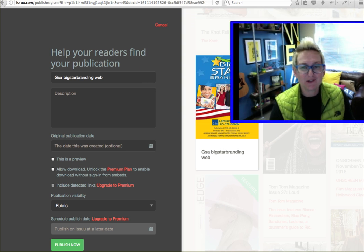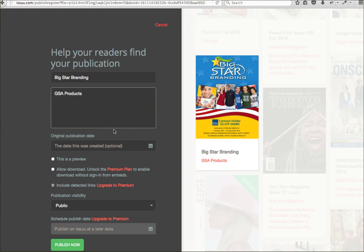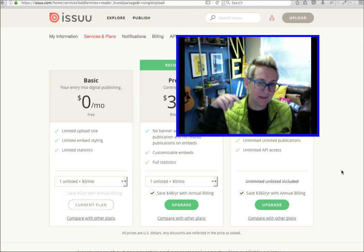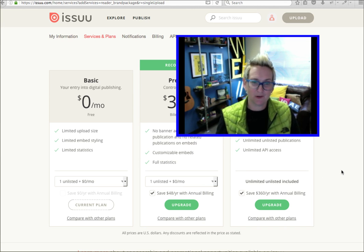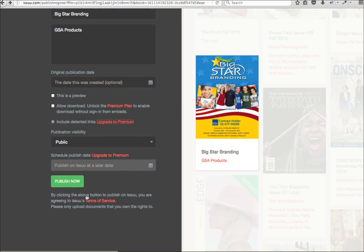Then you'll fill out this information here — you can put in a description, mark it as a preview if you'd like, allow people to download the PDF file, and you can include detectable links, but that's only if you upgrade to a premium plan. The price actually isn't that bad — 35 bucks a month — and with that you get no ads, a fully customizable experience where you can set a background and do a really nice upgrade.